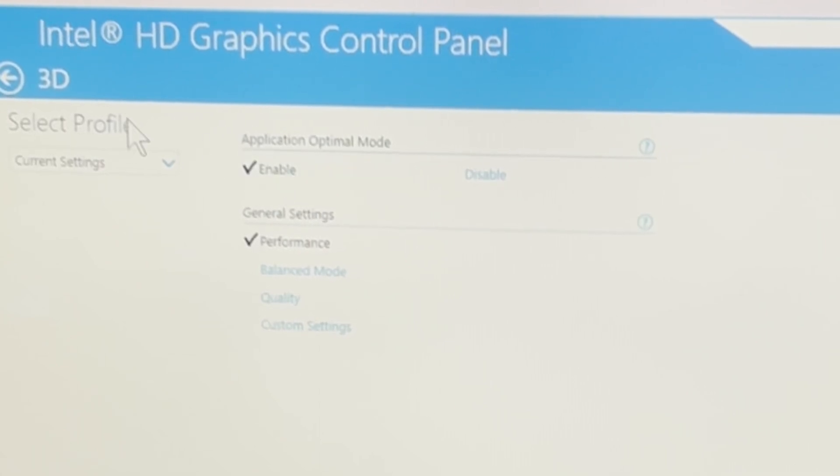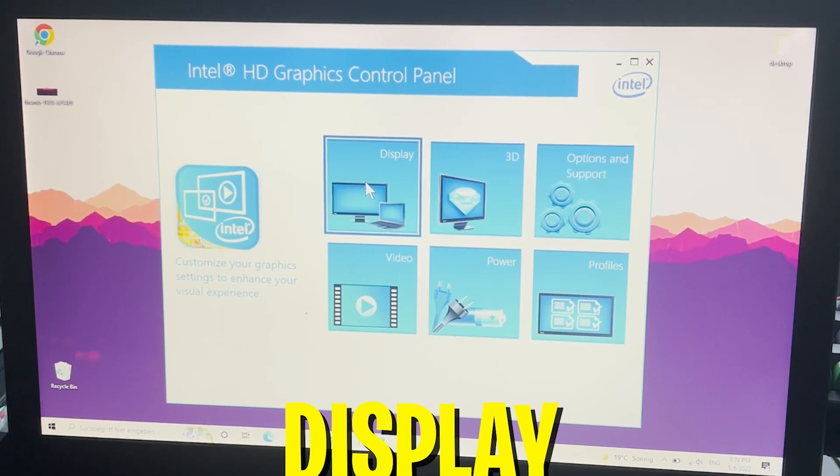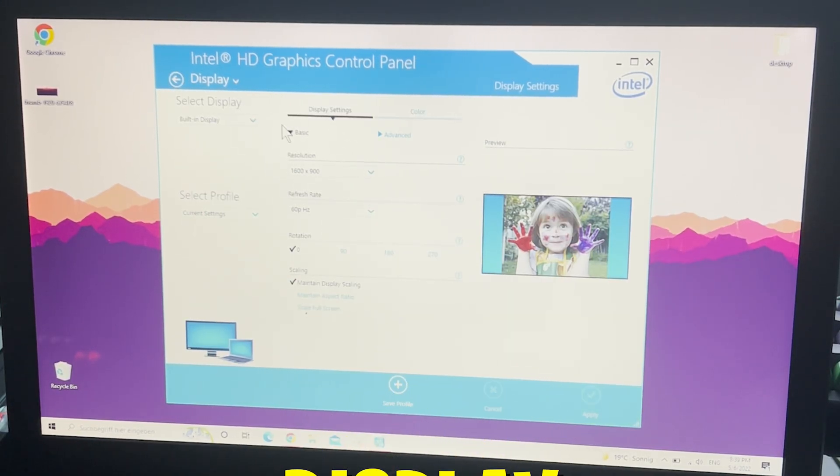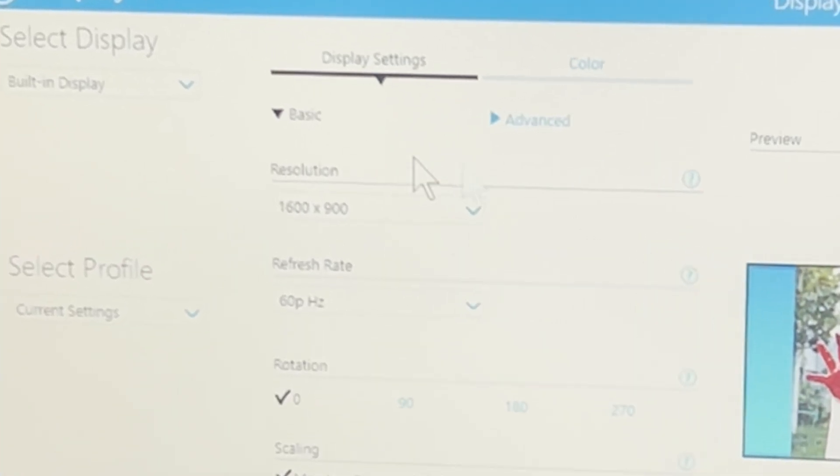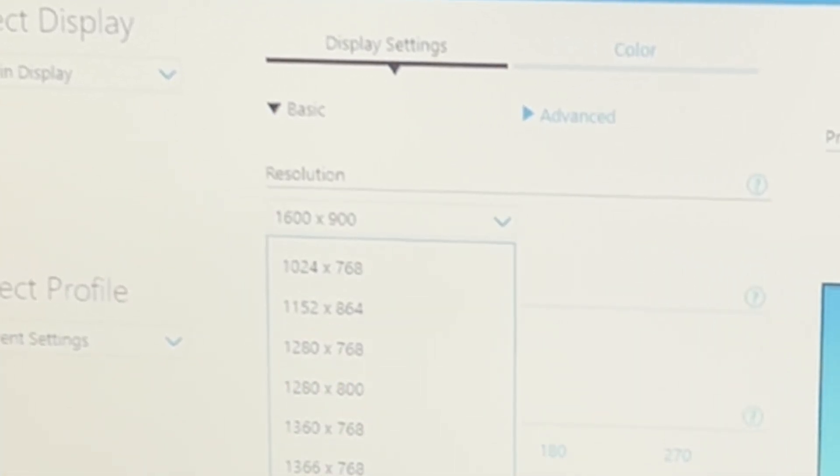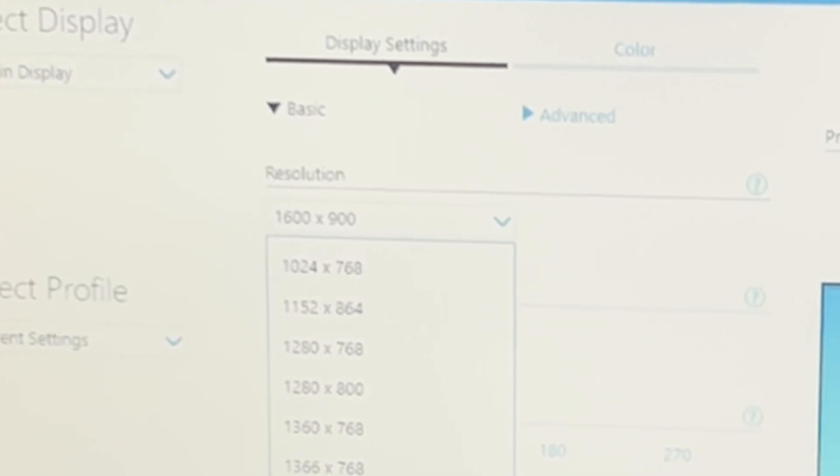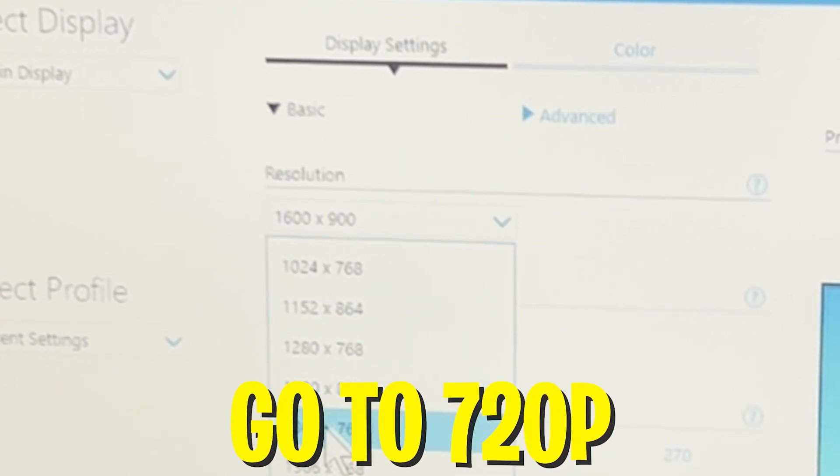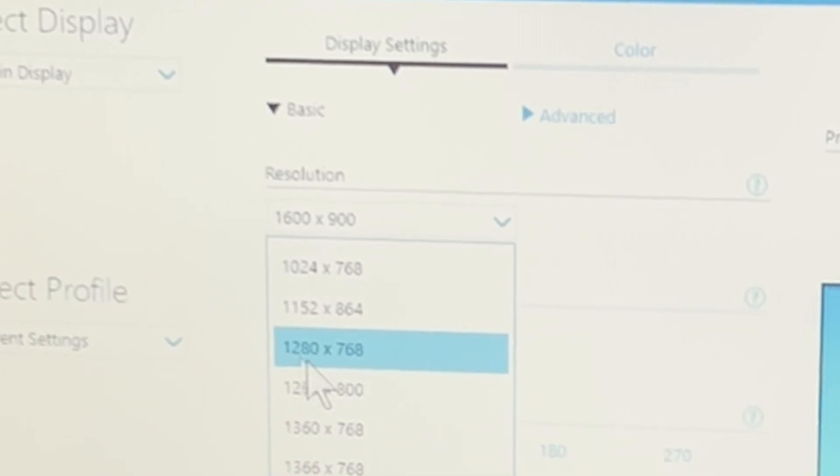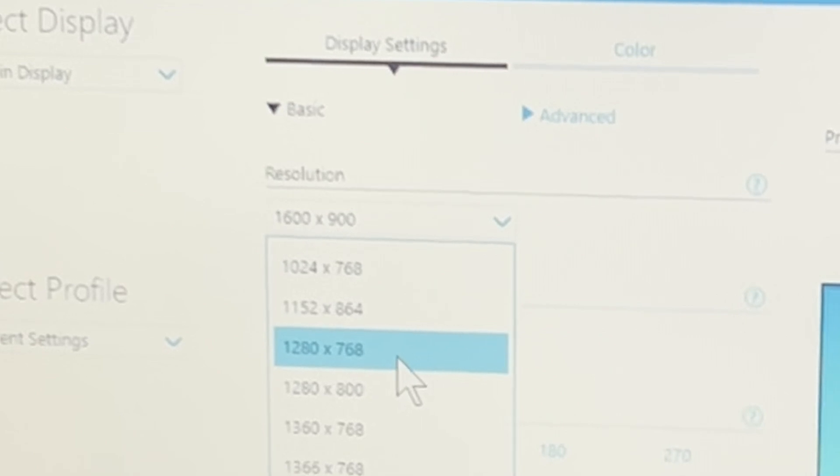And now we're going to continue here with display. Under display settings you first of all have your native monitor resolution which for me here is 1600 times 900, and of course the easiest way to improve our performance is to go a little bit down with the scaling. I would still say that something like normal HD which is here 1280 times 768 should be fine for gaming.